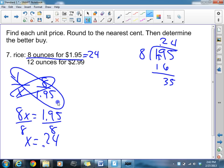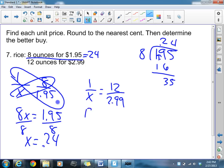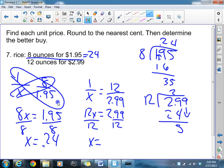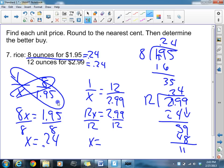Now let's find the unit price for 12 ounces at $2.99. Setting up the proportion again: 12x equals $2.99. Dividing by 12 gives x equals 24 cents as well. So 12 ounces also equals 24 cents per ounce. In this case, the unit prices are equal, so there's no better buy — they are the same.